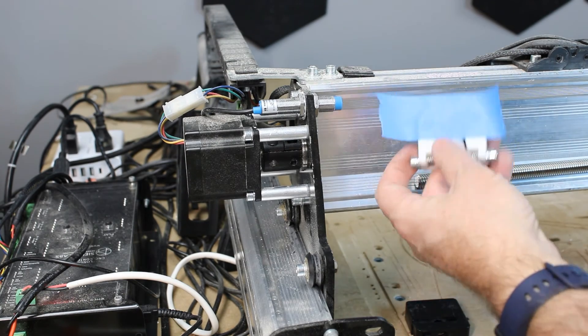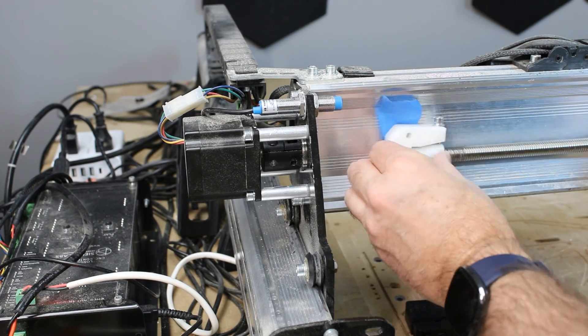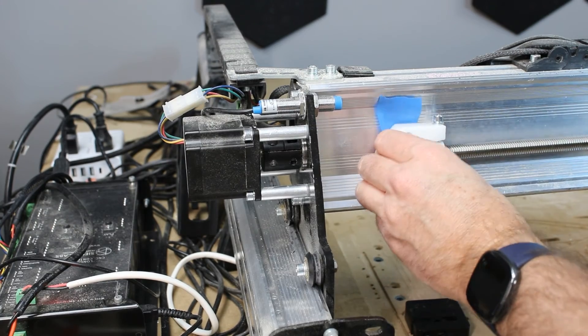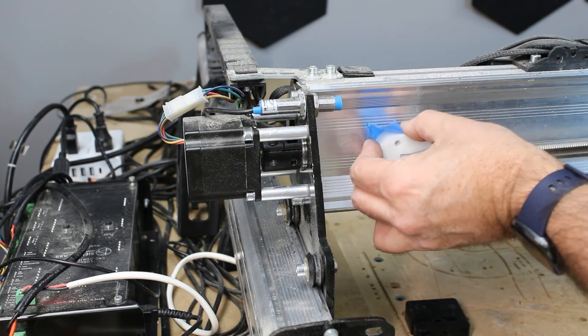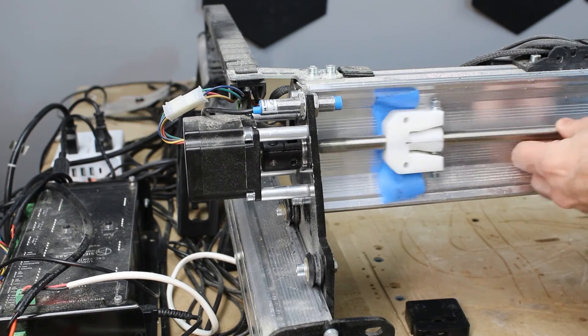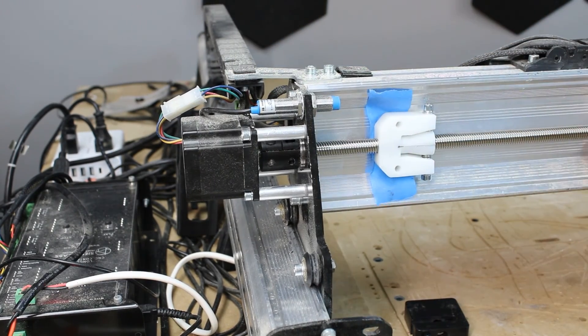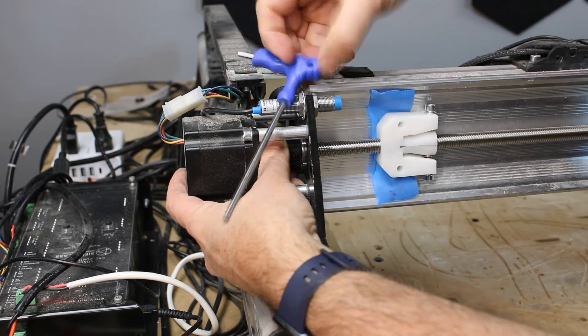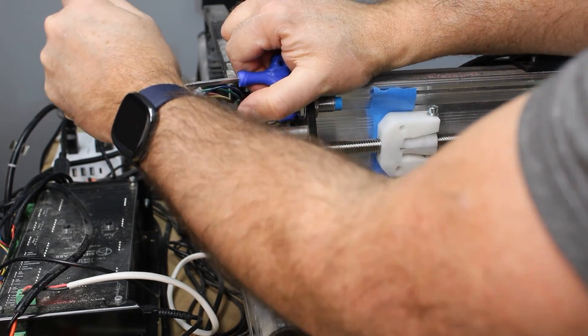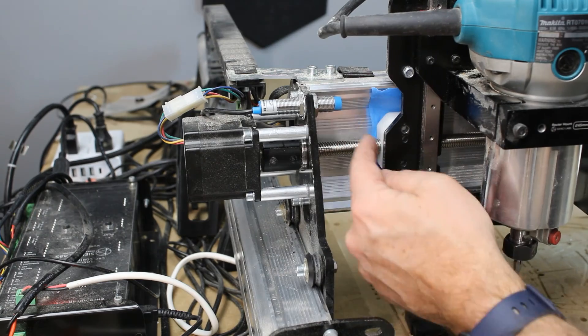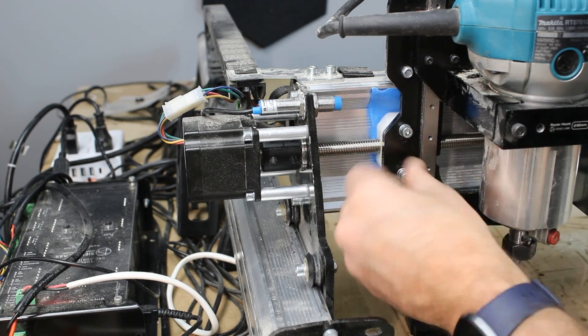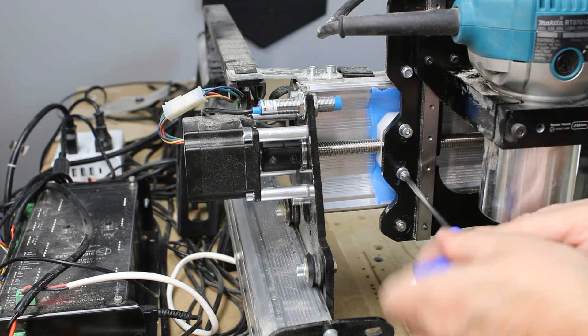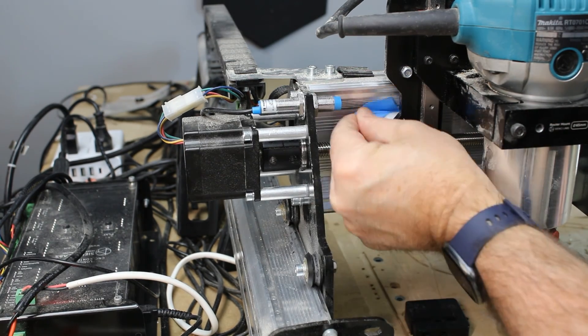Once again, on the X-axis installation, make sure the springs face the router, otherwise you will lose cutting area. Once again, no need to make any adjustments to these nuts. They adjust themselves.